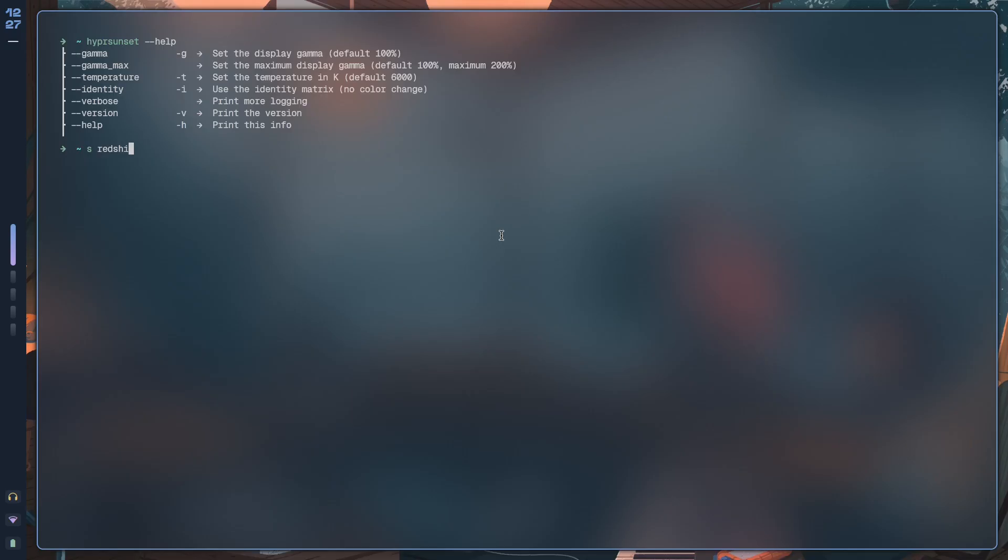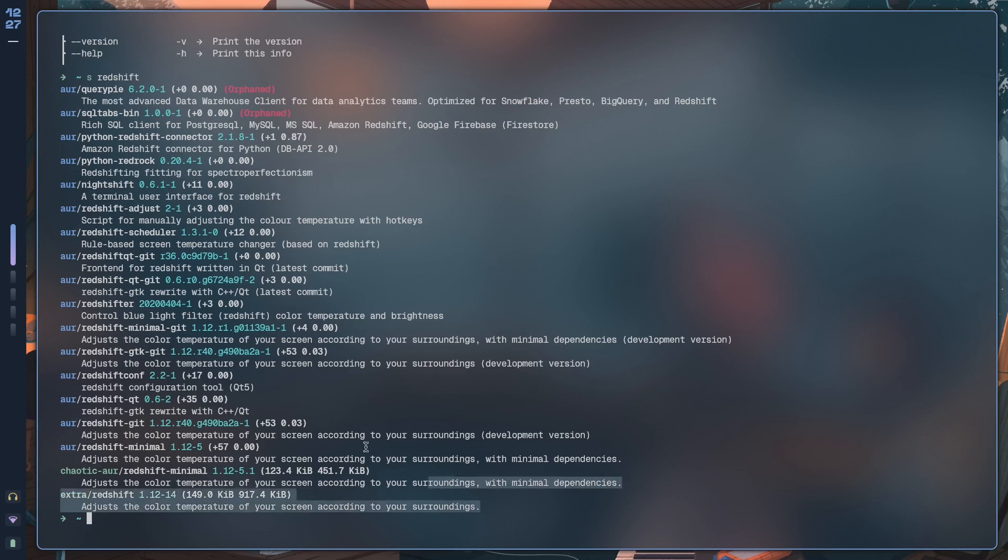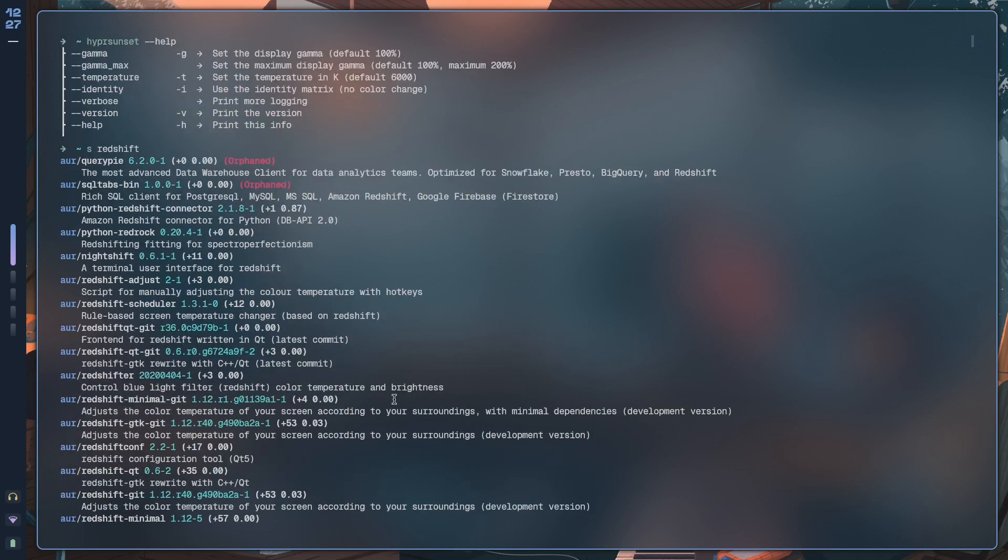Now there used to be another app called Redshift which adjusts the color temperature of your screen according to your surroundings, but because the Hyperland team have already created hypersunset for us, it's part of the Hyperland ecosystem.